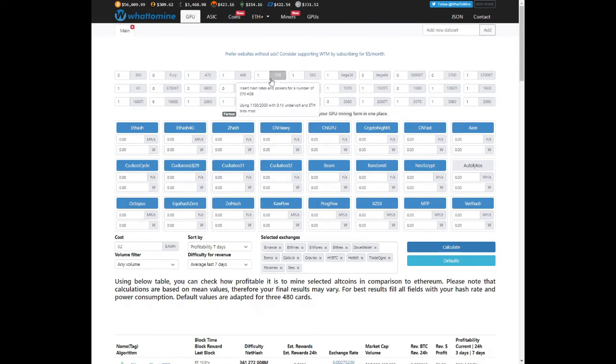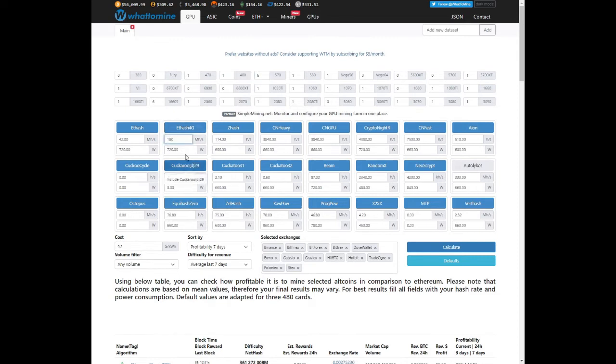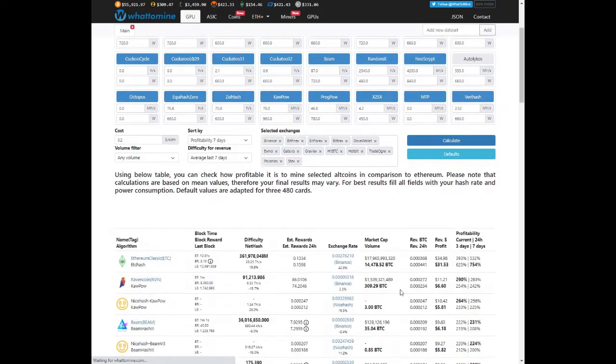Let's say we're looking at building a 6 card RX 570 4GB rig. Take 6 cards. We know we can mine at 180 MHz at about 720 watts. And we're looking at earning about $31 a day.